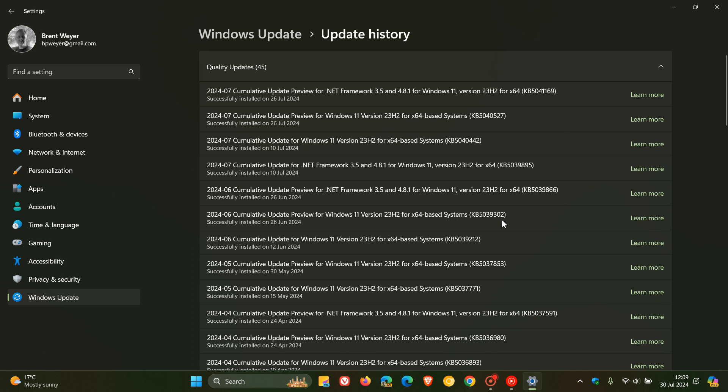which rolled out on the 25th-26th of June depending on your region, KB5039302, was the last optional update that rolled out for version 22H2